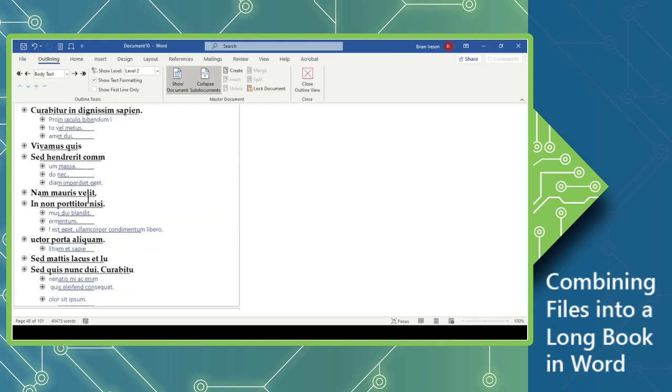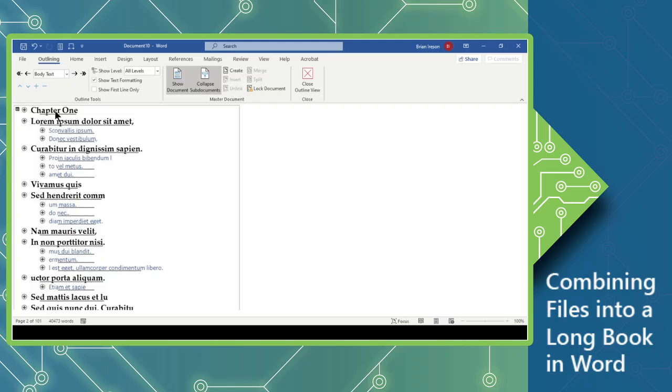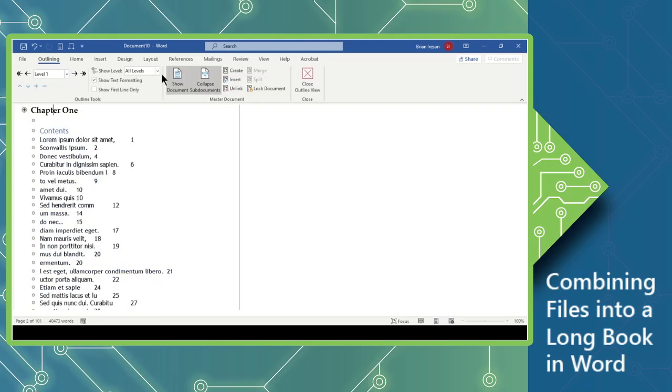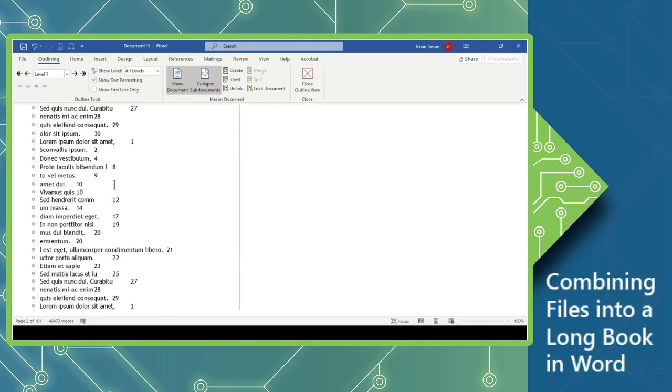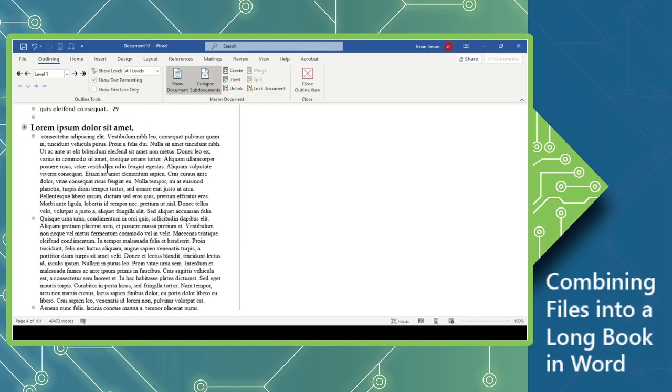And these are actually live connections to the original document. So if we were to show everything again, so show all levels. Might take a moment, there it goes. And come through here and make edits. That would impact the original file. If the original file were edited, we would be able to update those edits also in our book file.